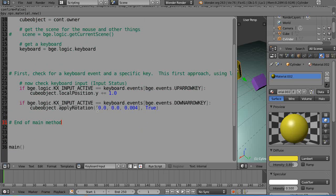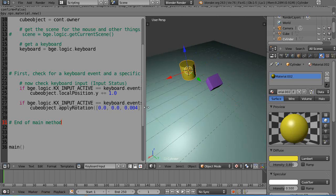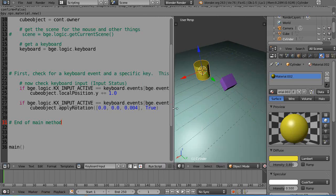Notice this format for apply rotation - it basically puts x, y, and z rotation values in square brackets, and then there's a comma and then true. True is for local, so you're rotating on the local axis instead of the global axis.